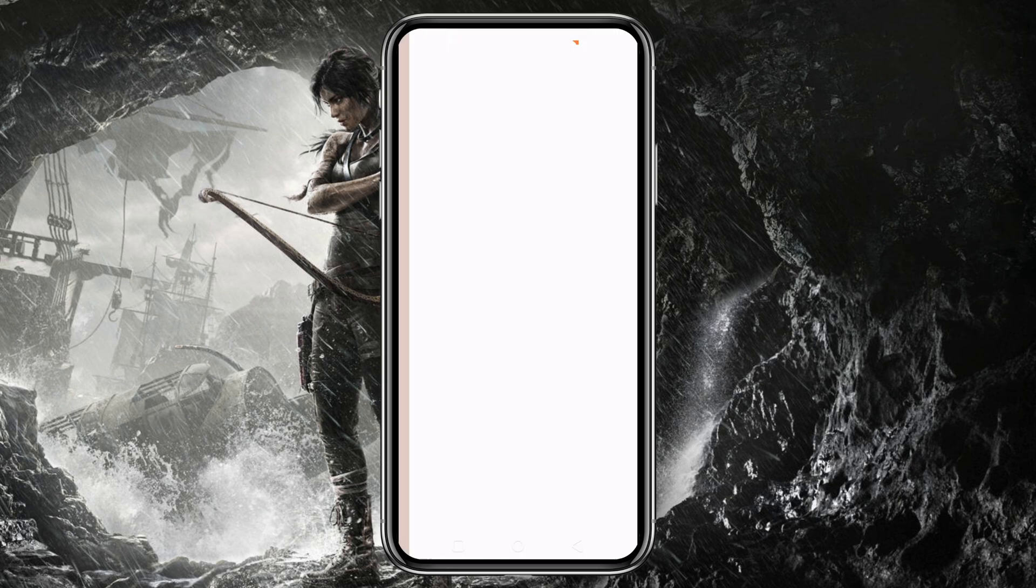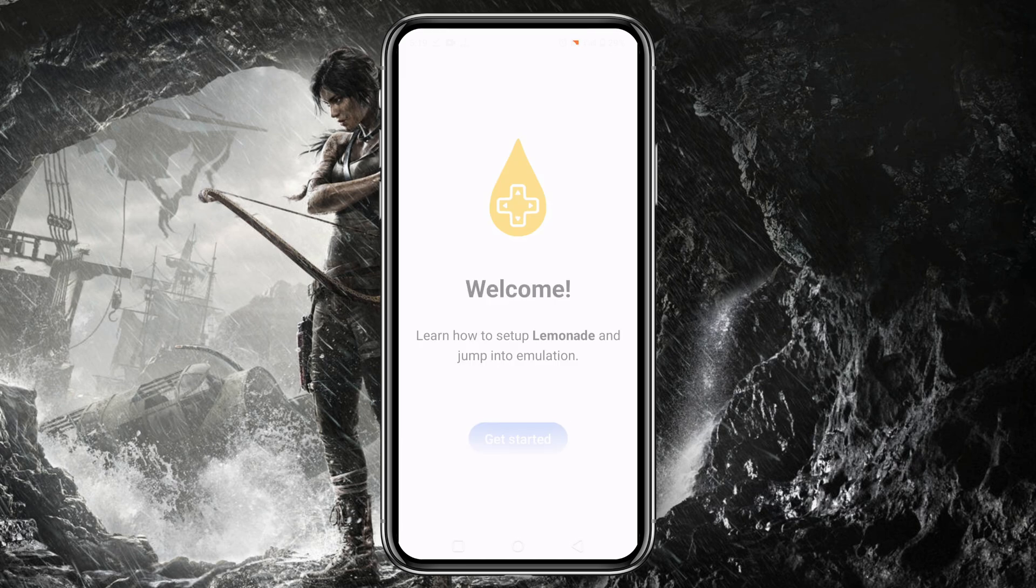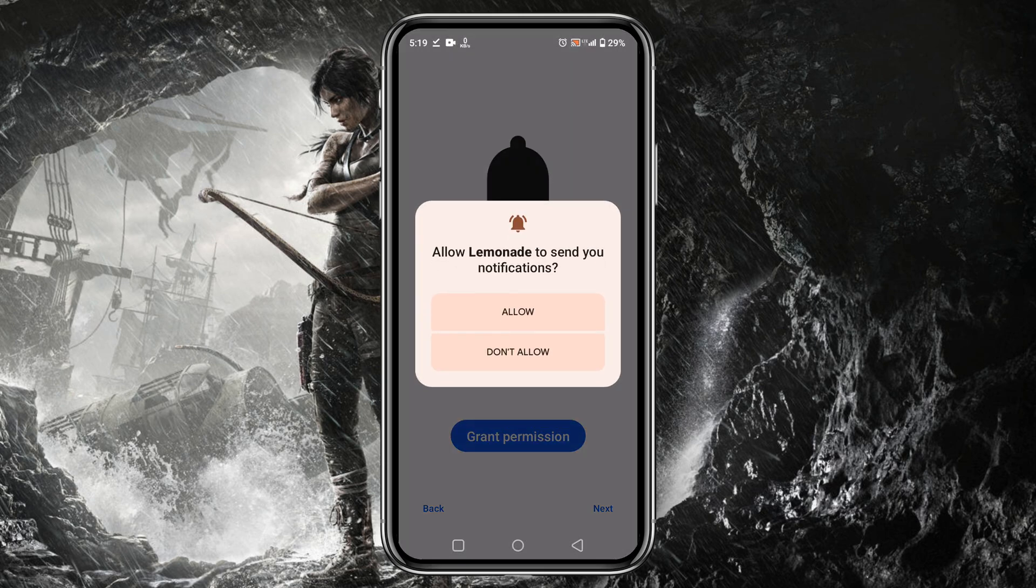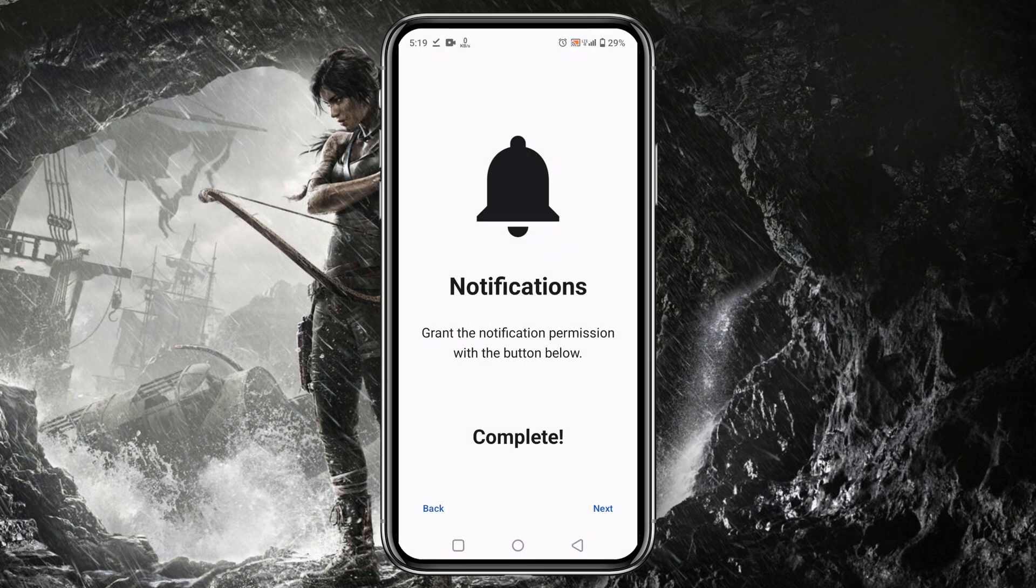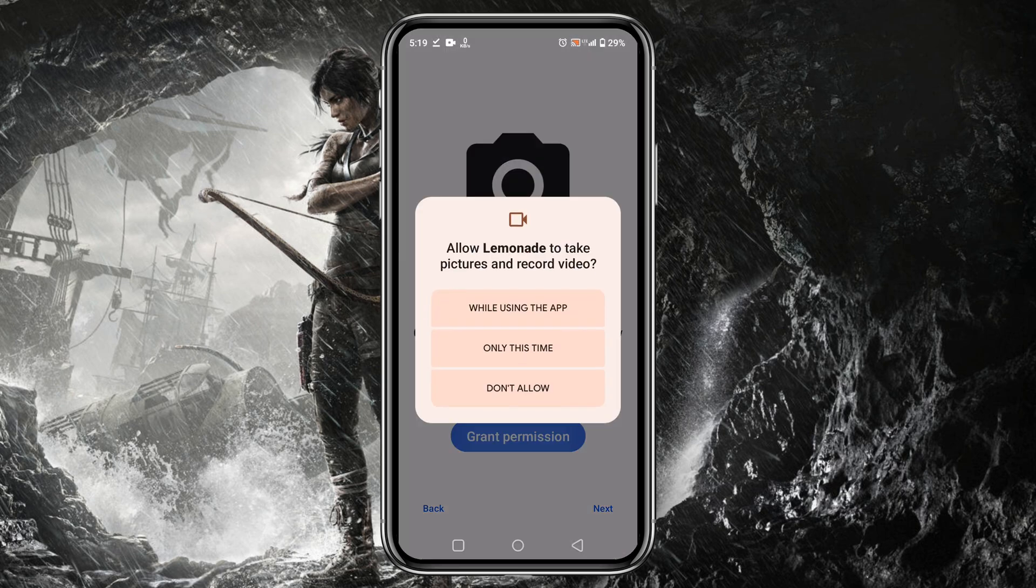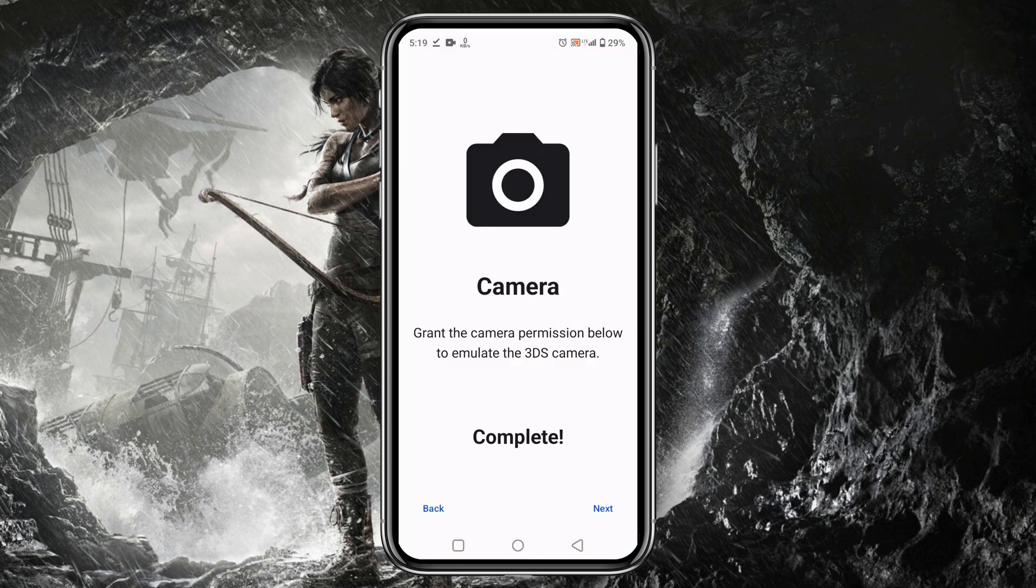First of all, Lemonade will welcome us. Then click on Get Started button. Then we have to grant permission to allow notifications from the Lemonade Emulator. The same way we have to grant permission for microphone and camera.